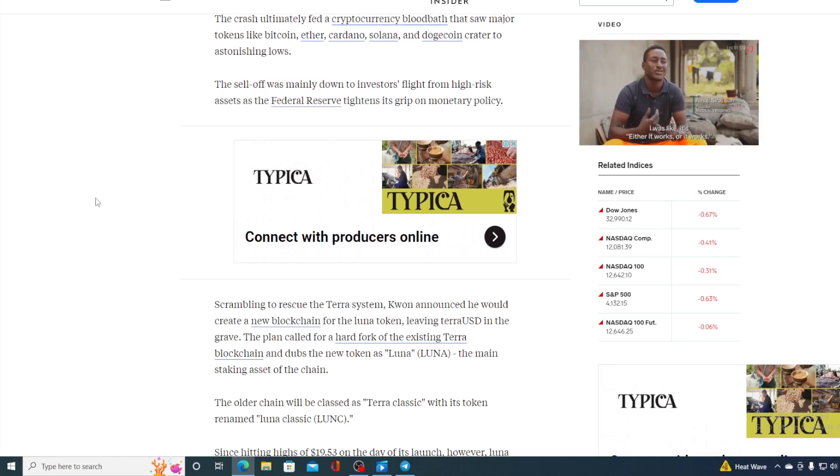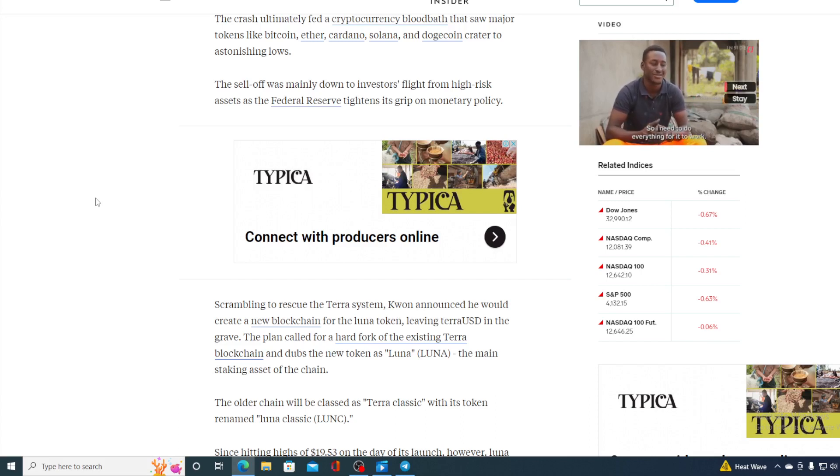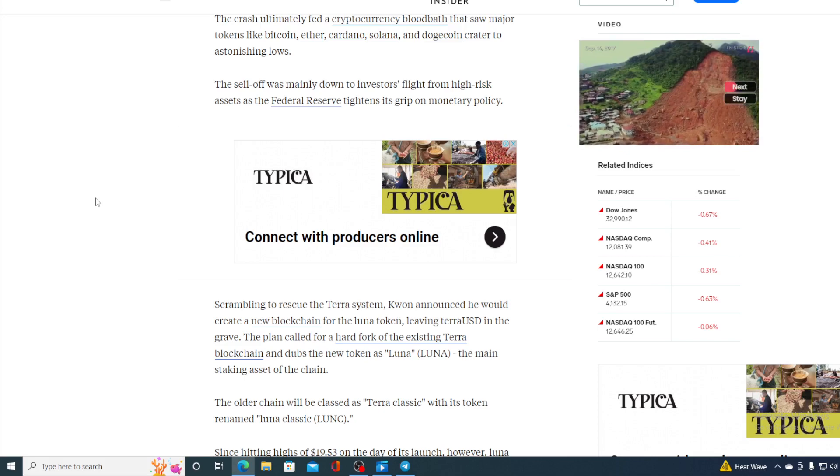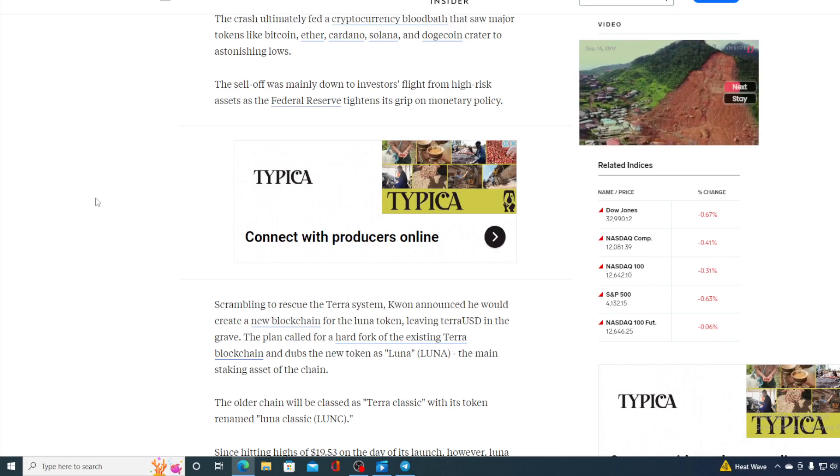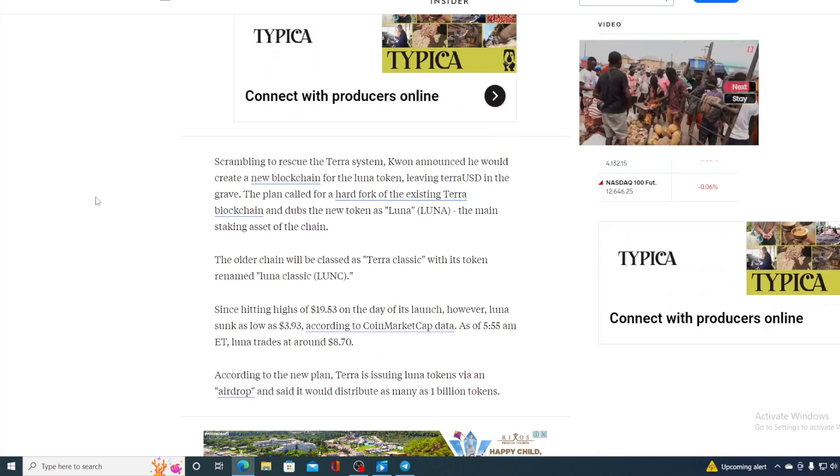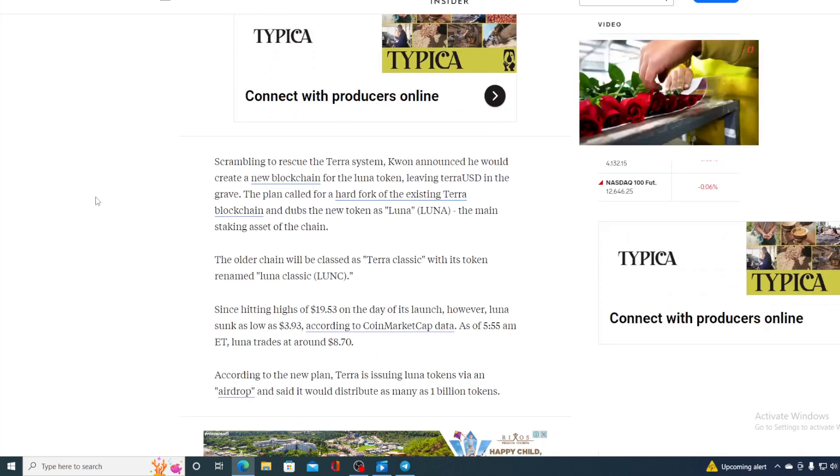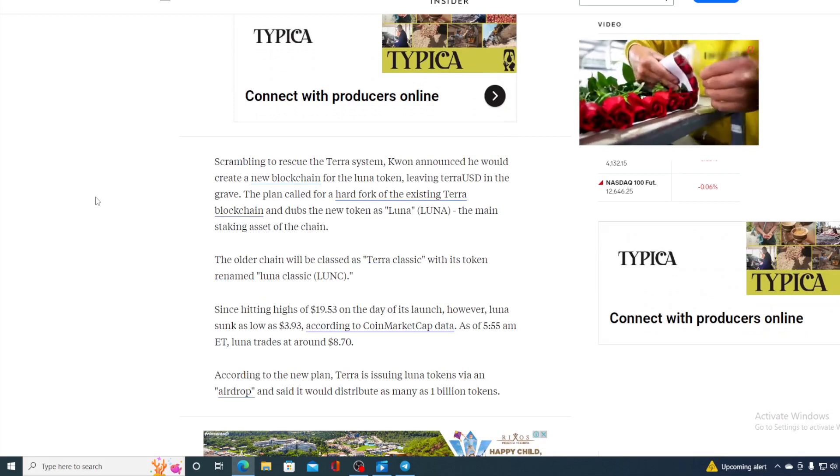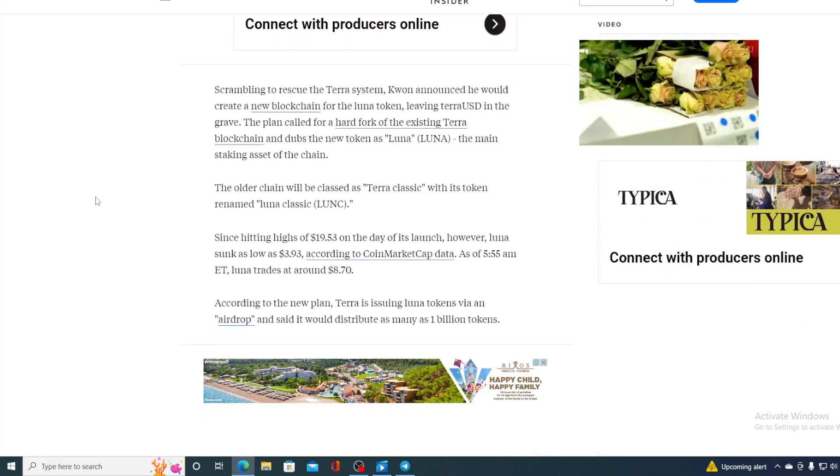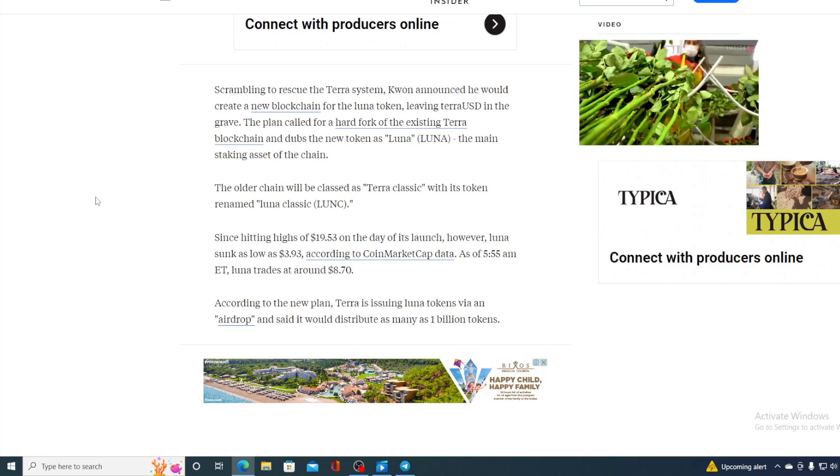The plan called for a hard fork of the existing Terra blockchain and dubs the new token Luna as the main staking asset on the chain. The older chain will be classed as Terra Classic with the token renamed Luna Classic.